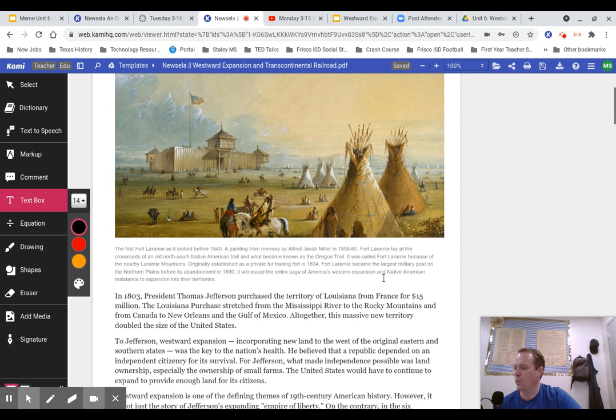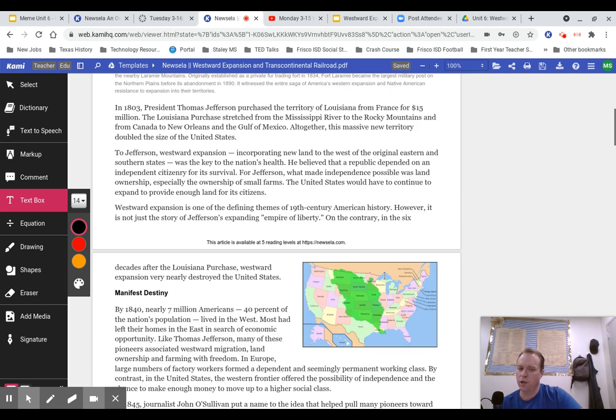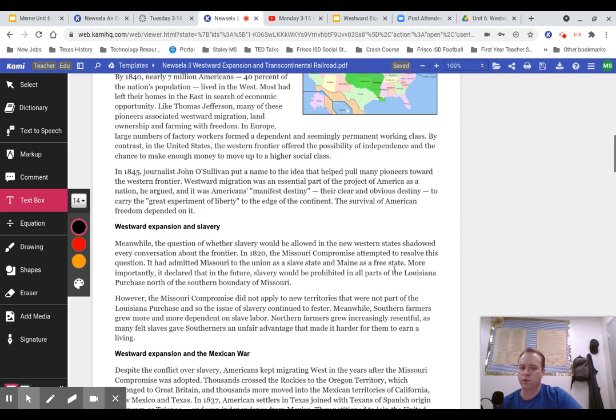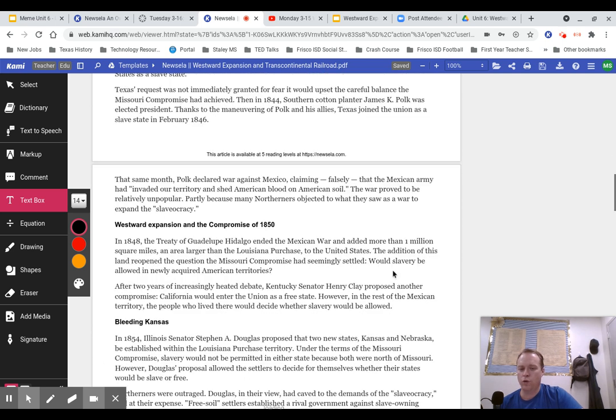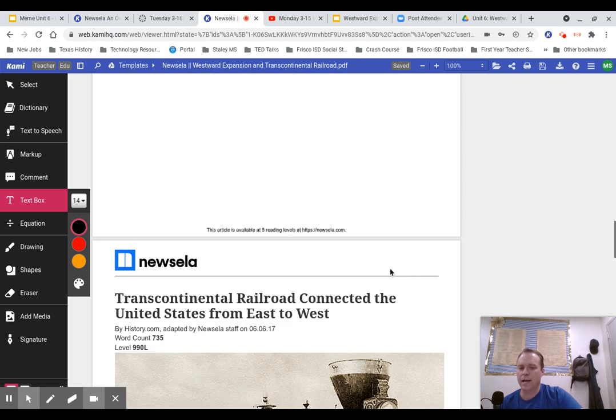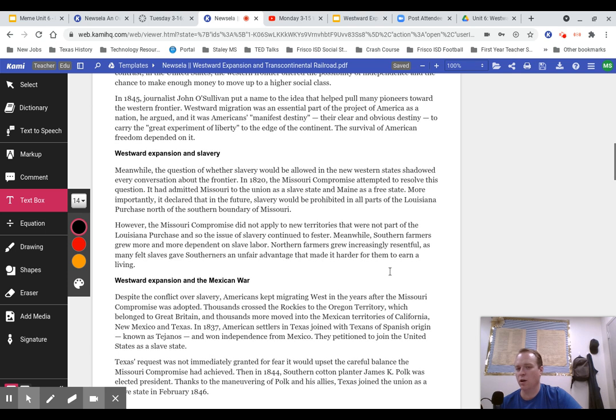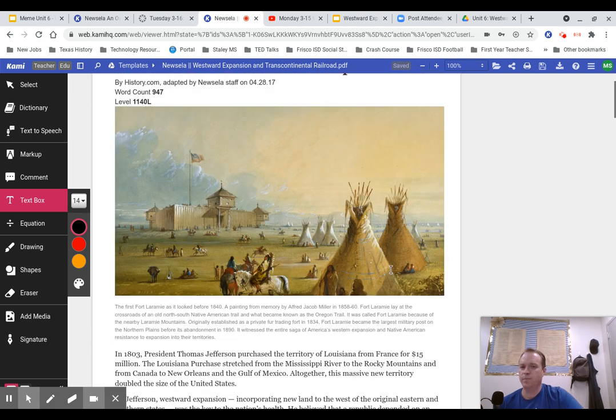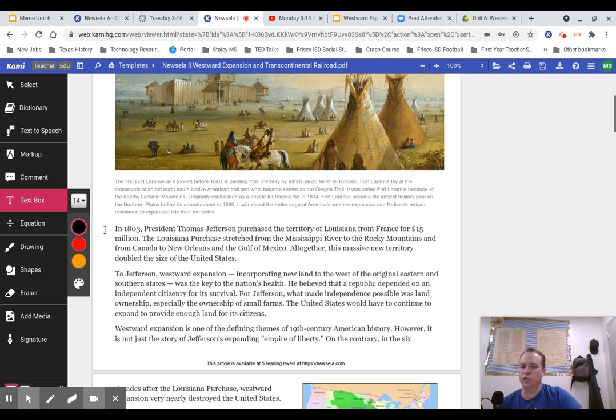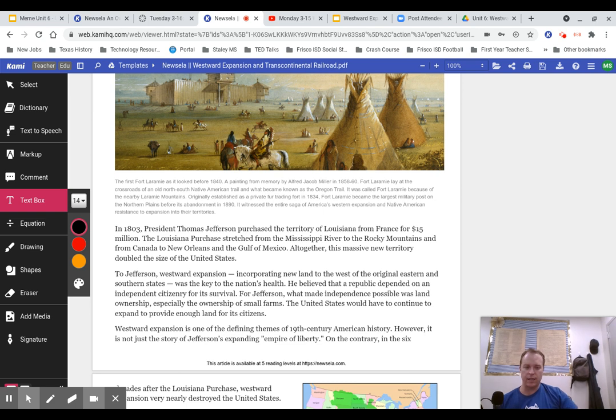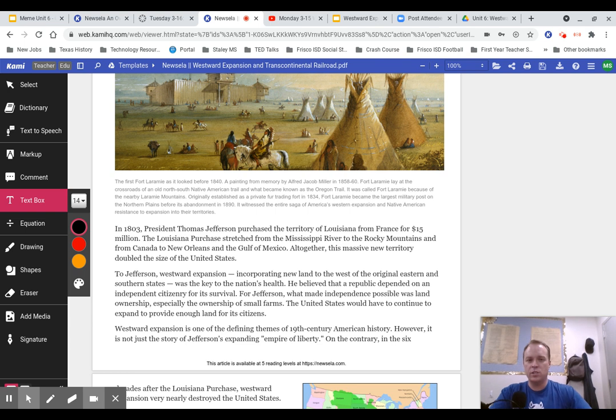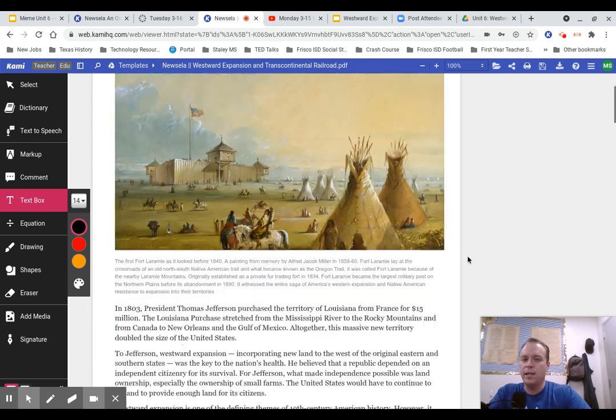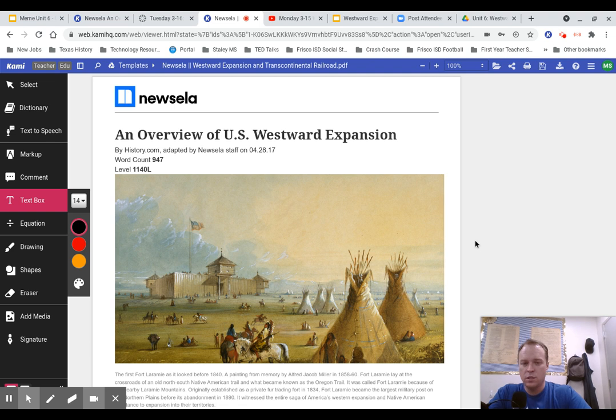We're going to do the same thing that we normally do, which is we're going to read and annotate the Newsela. We'll go through the first one as a class, and then you'll do the same thing on the second. My expectation is that you're highlighting the important passages and adding at least three comments about what we're reading.